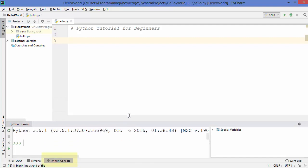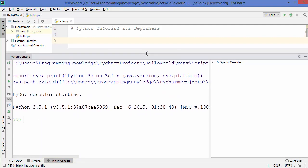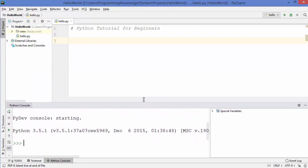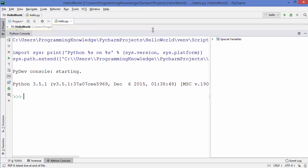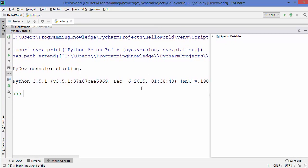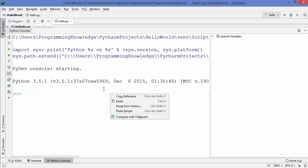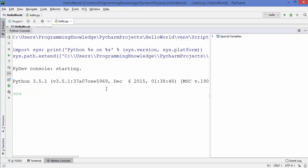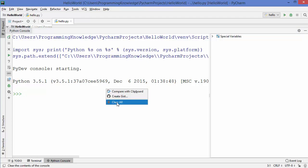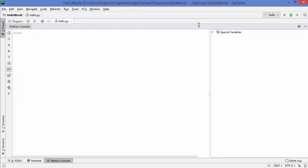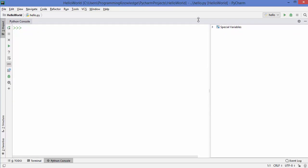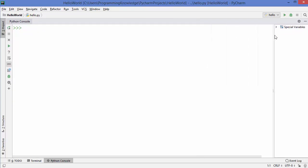Just click on the Python console option, which is going to open the Python console. You can move the bar up and down in order to expand your console. To clear the console, you can right-click and say 'clear all' and it's going to clear the console.